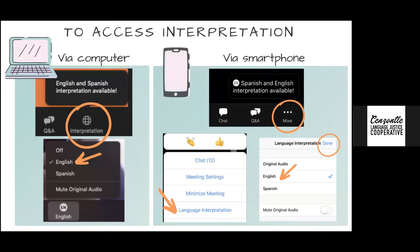To access the interpretation, if you are on your computer, you will see a little globe at the bottom of the Zoom call that says interpretation. Once you click on it, you will see Spanish, English, or off. If you are bilingual, you can leave it off. Otherwise, if you're monolingual English or Spanish speaker, select the language you want to listen in. If you are on a phone or iPad, find it under the three dots that says more, then language interpretation, select your language, and click done.